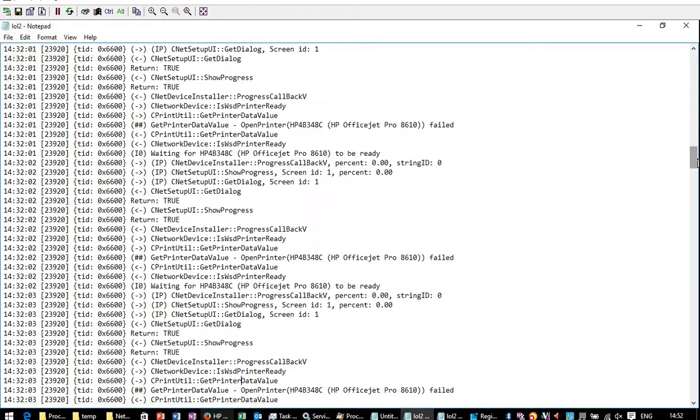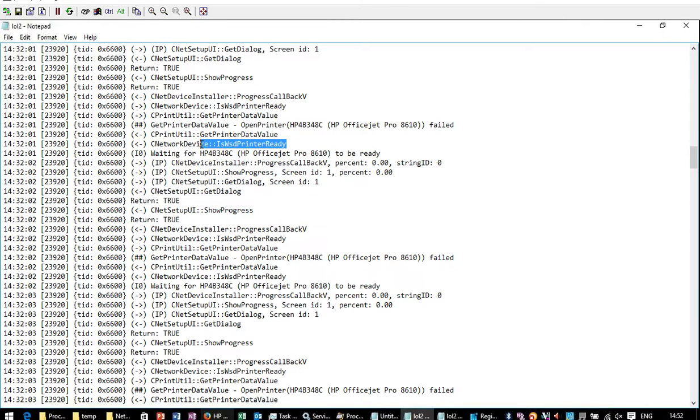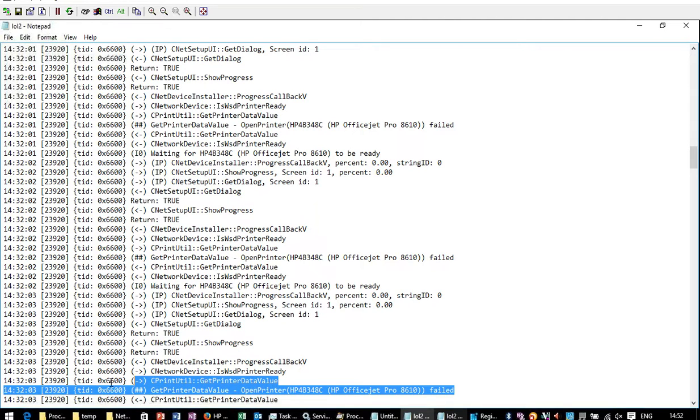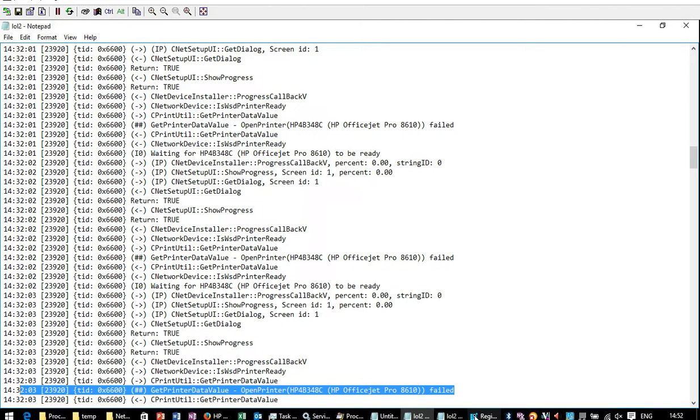So ticking and unticking those two boxes kind of makes me angry that that was what the problem was. And it would be very nice if the HP software did just come up with a box saying HP installation failed, click here for more details. And then it would say is WSD printer ready? And no. Then it would give you at least a starting point.